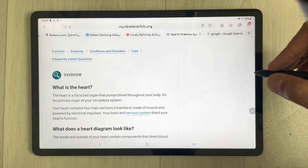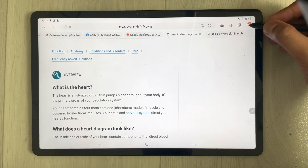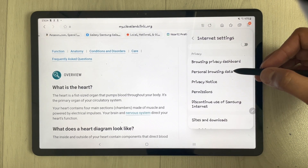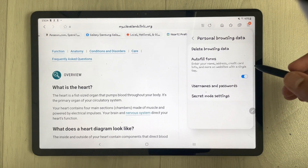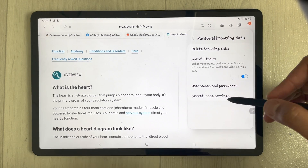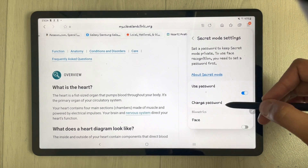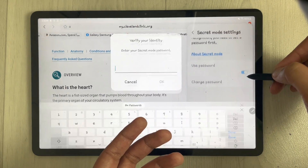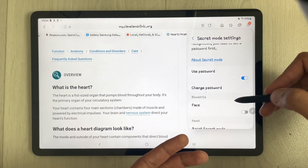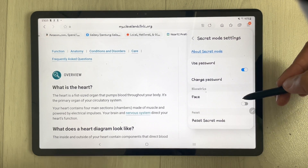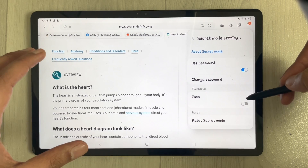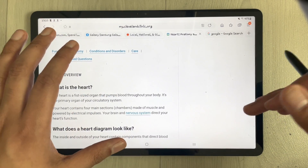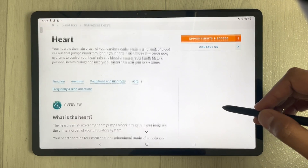To access settings for Secret Mode, tap the three lines menu and go to Settings. Under personal browsing data, select Secret Mode settings where you can change the password. You can also disable the password requirement or use your face biometrics to access Secret Mode. It is really useful and secure.